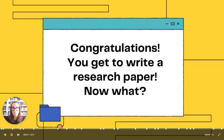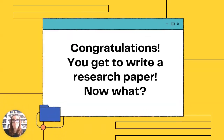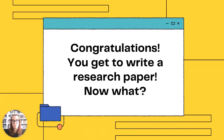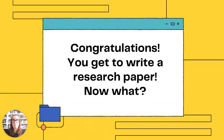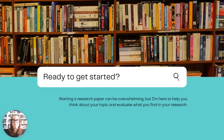Congratulations! You get to write a research paper. Now what? I'm here today to talk to you about some ways to find resources and get a start on that assignment.